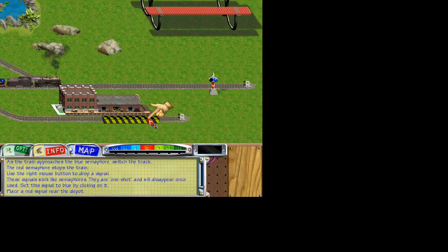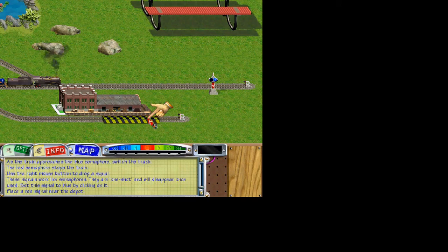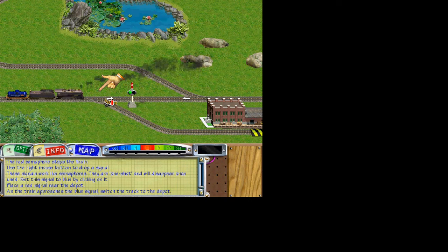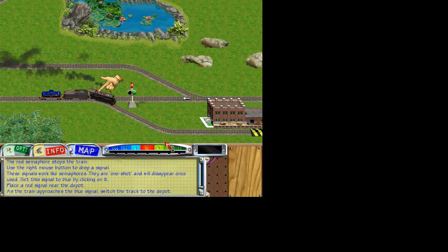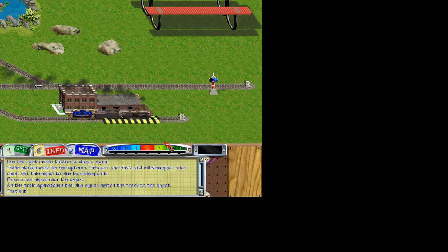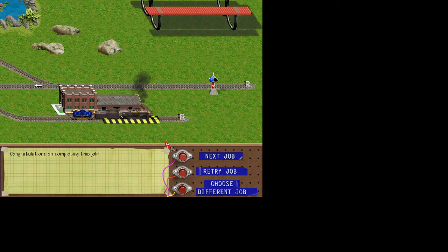Place a red signal here. As the train approaches the blue signal, switch the track to conduct the train to the depot. And that's it. Semaphores are used in a variety of situations, from railroad crossings that keep automobiles and pedestrians safe, to sophisticated loading processes in real-world freight yards.